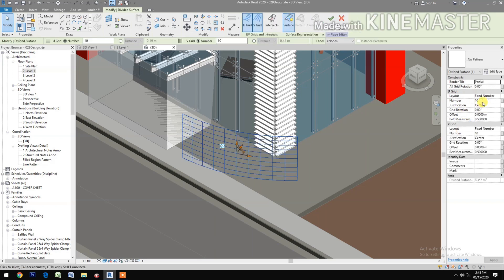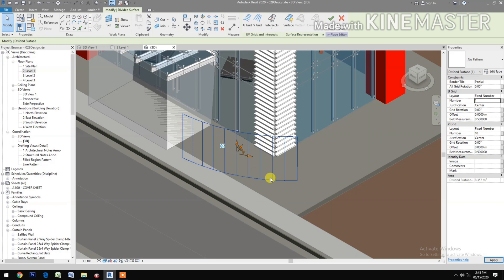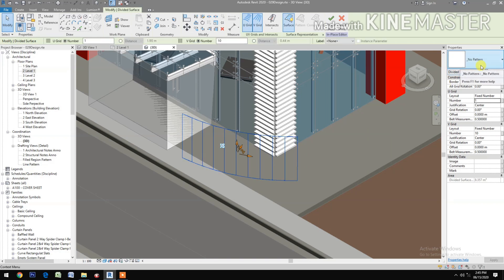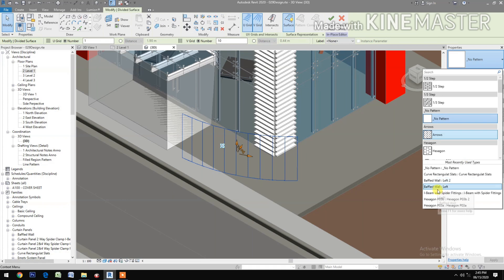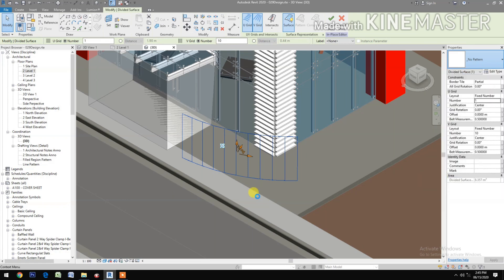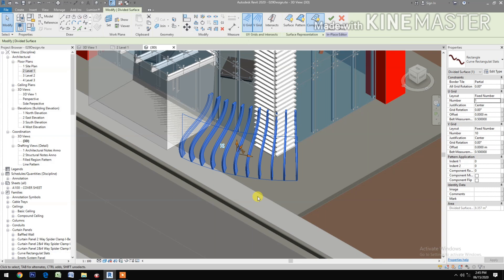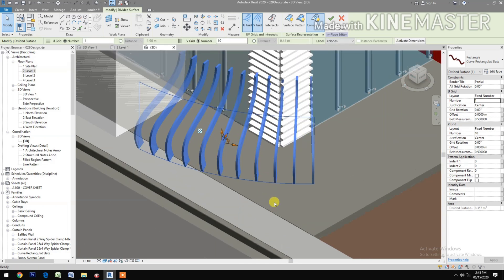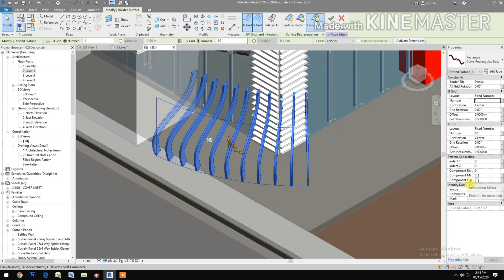Change the U-grid number to 1. Next, apply the pattern — the curve rectangular slots. Now we have the curve rectangular slots.